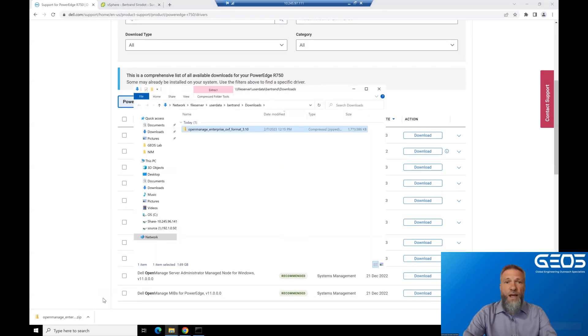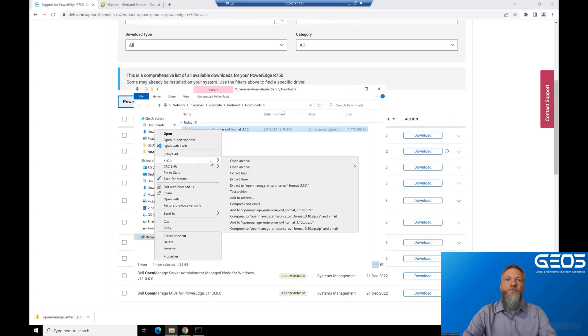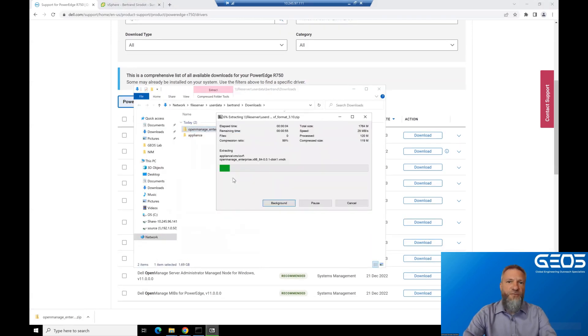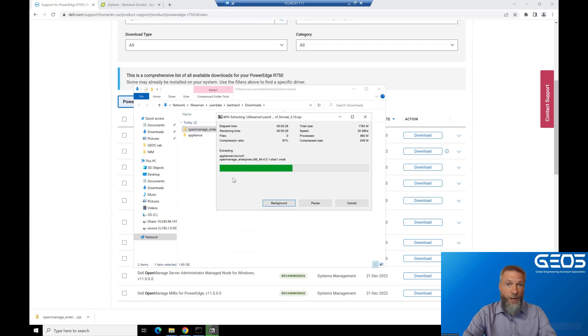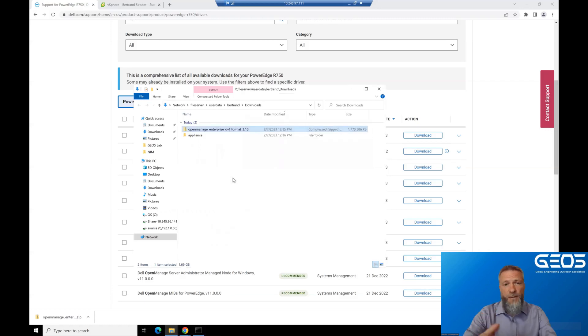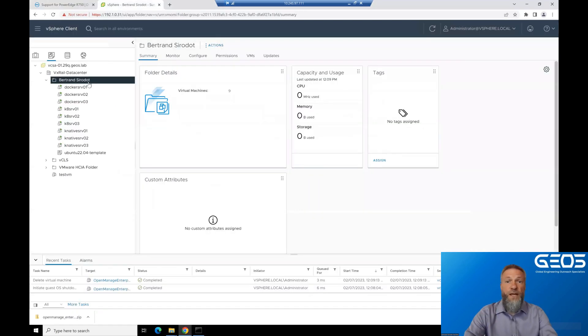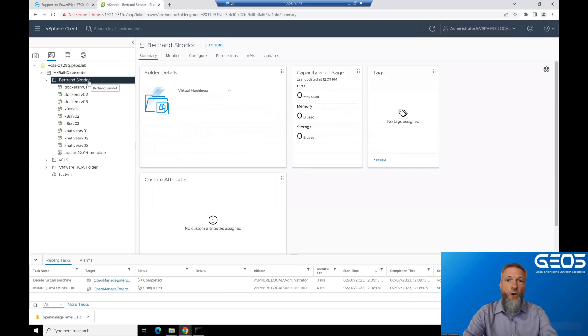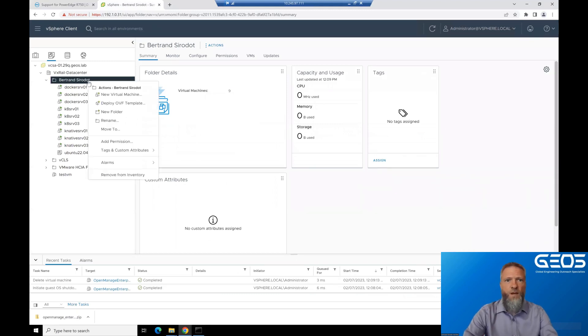Once the download is completed, you can extract the files out of the zip file. This will create a directory called Appliance, which includes all the required files, so the OVF and the VMDK. Once that is done, let's go to the vCenter instance we want to install OME in.